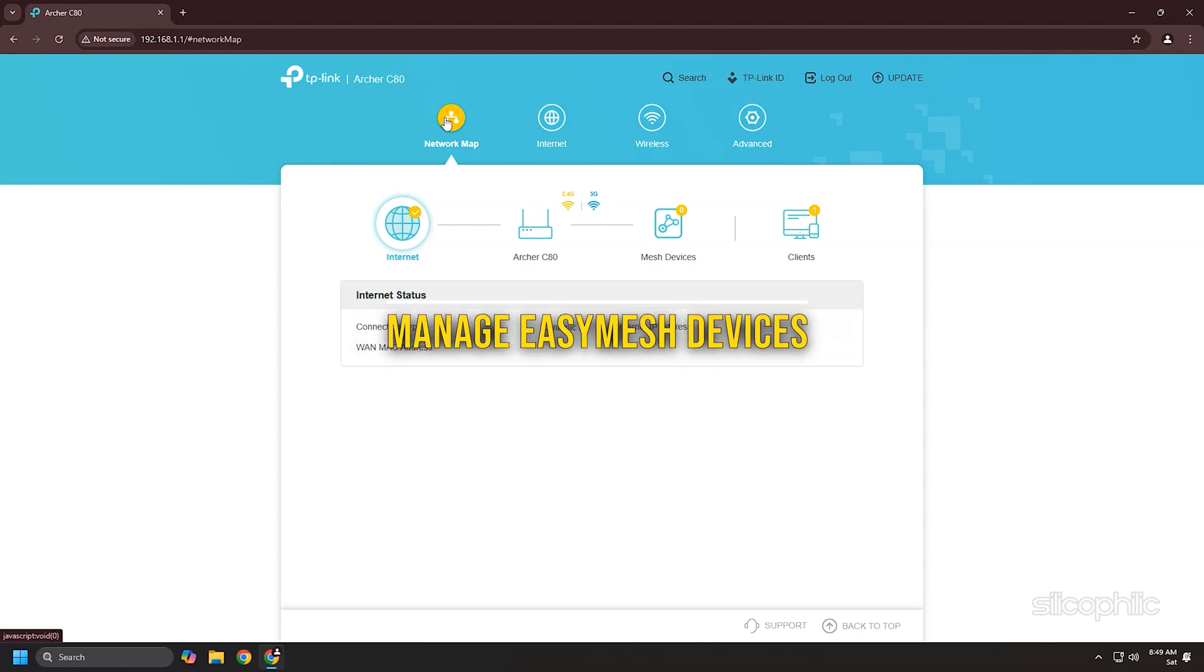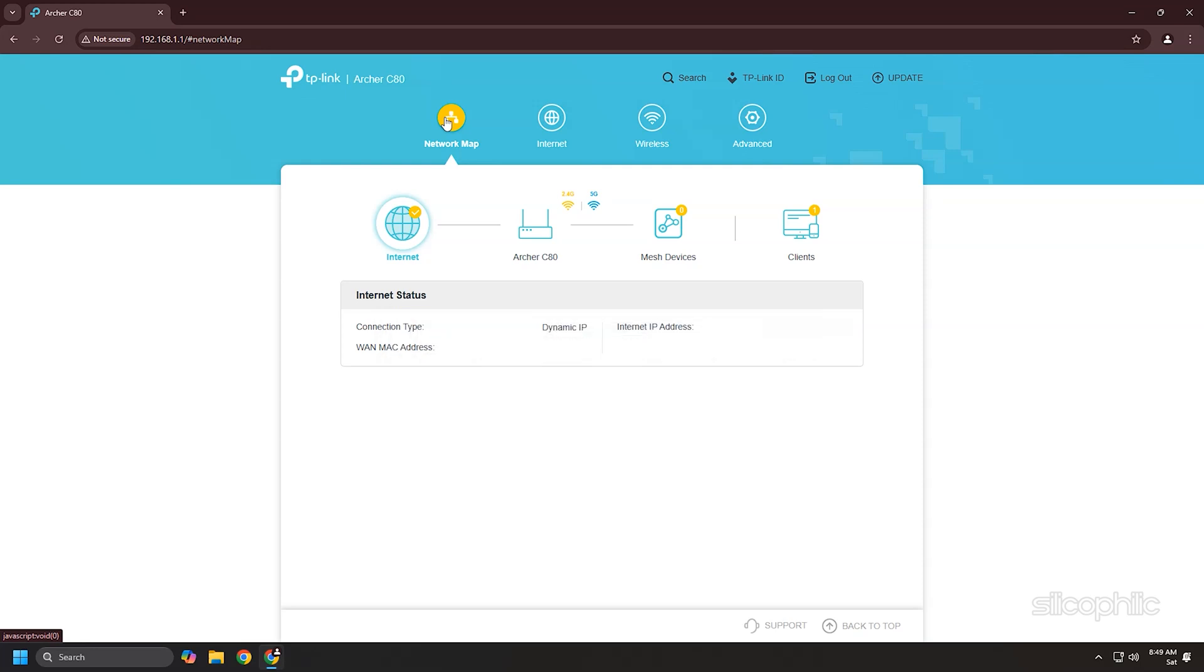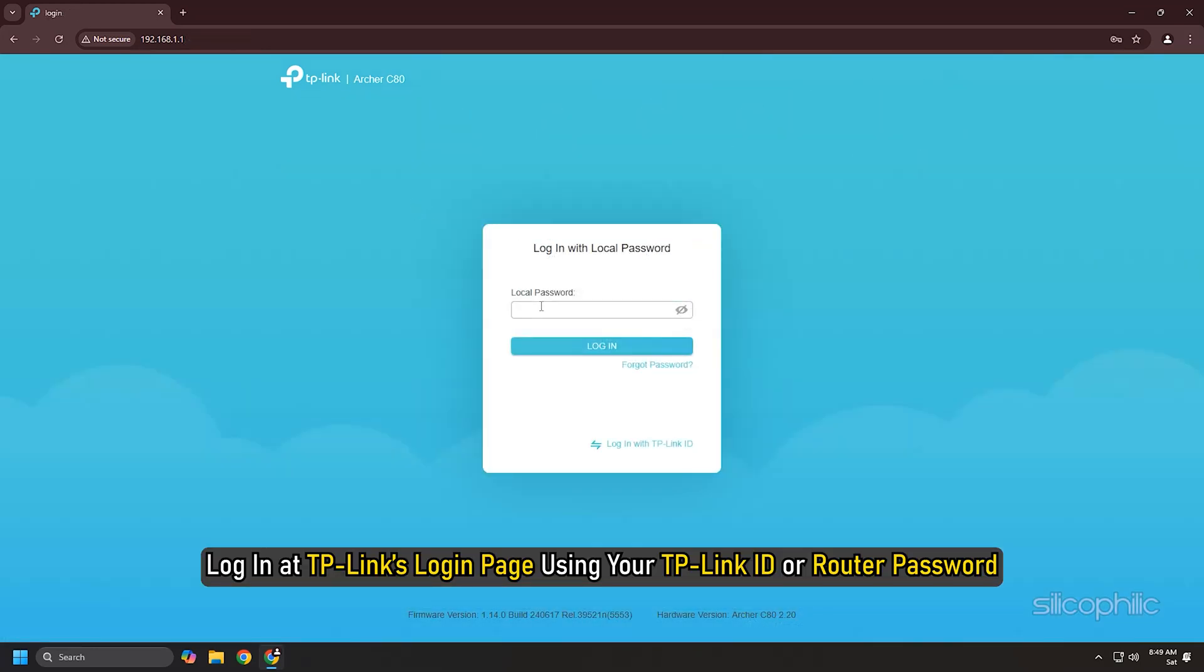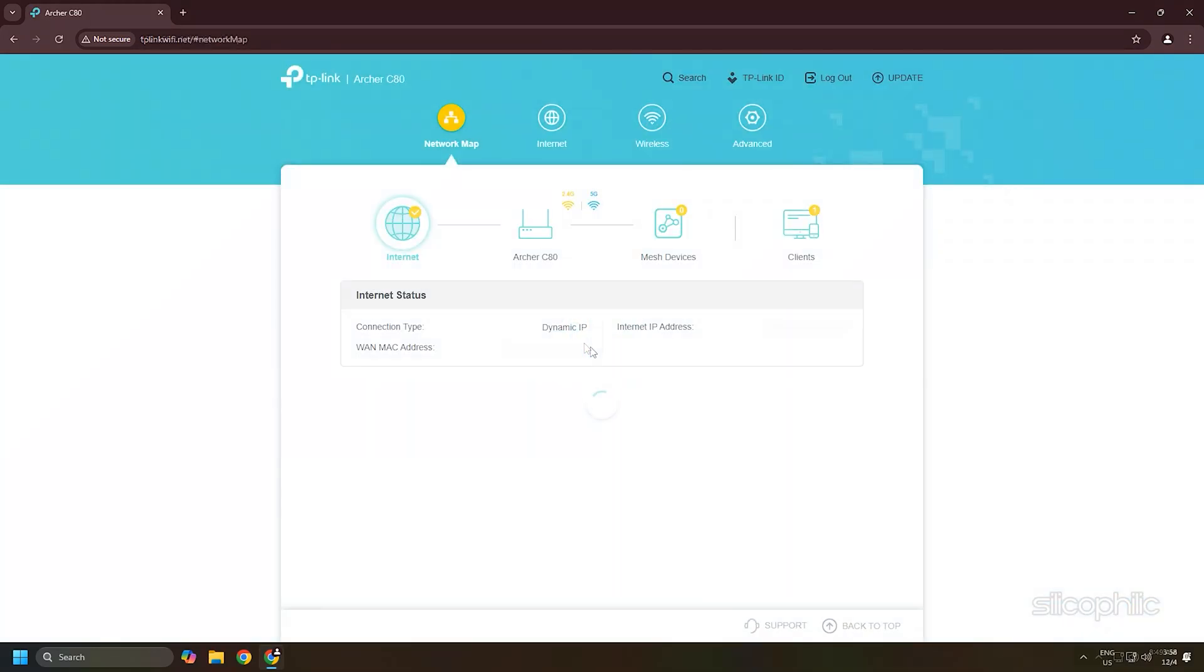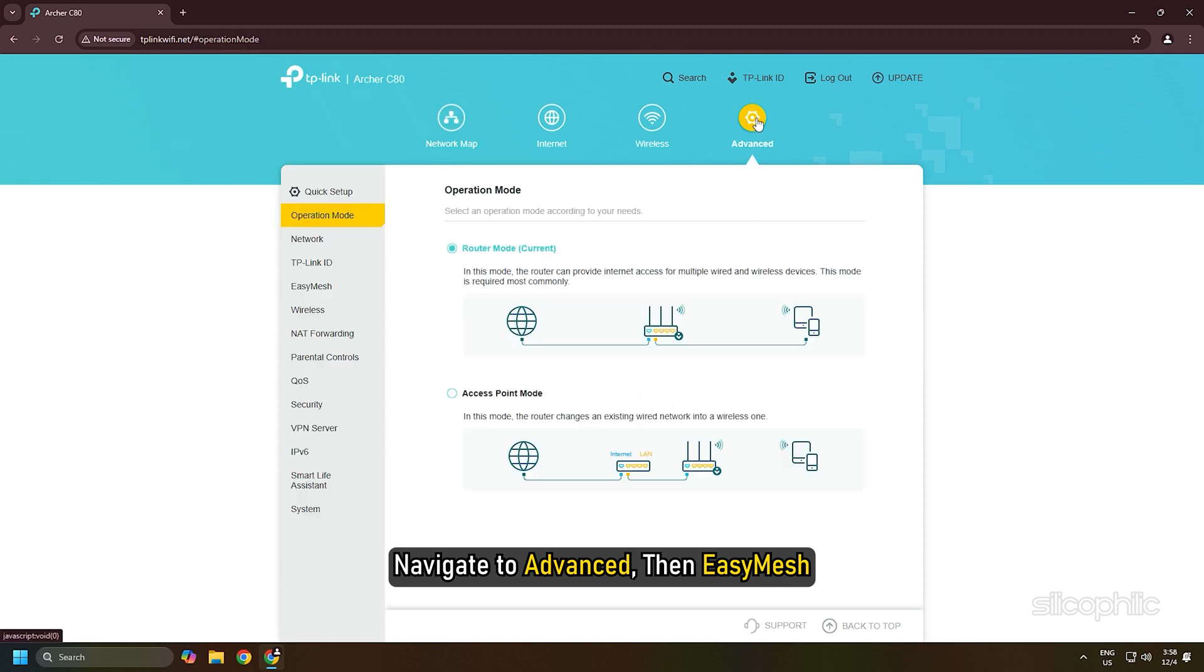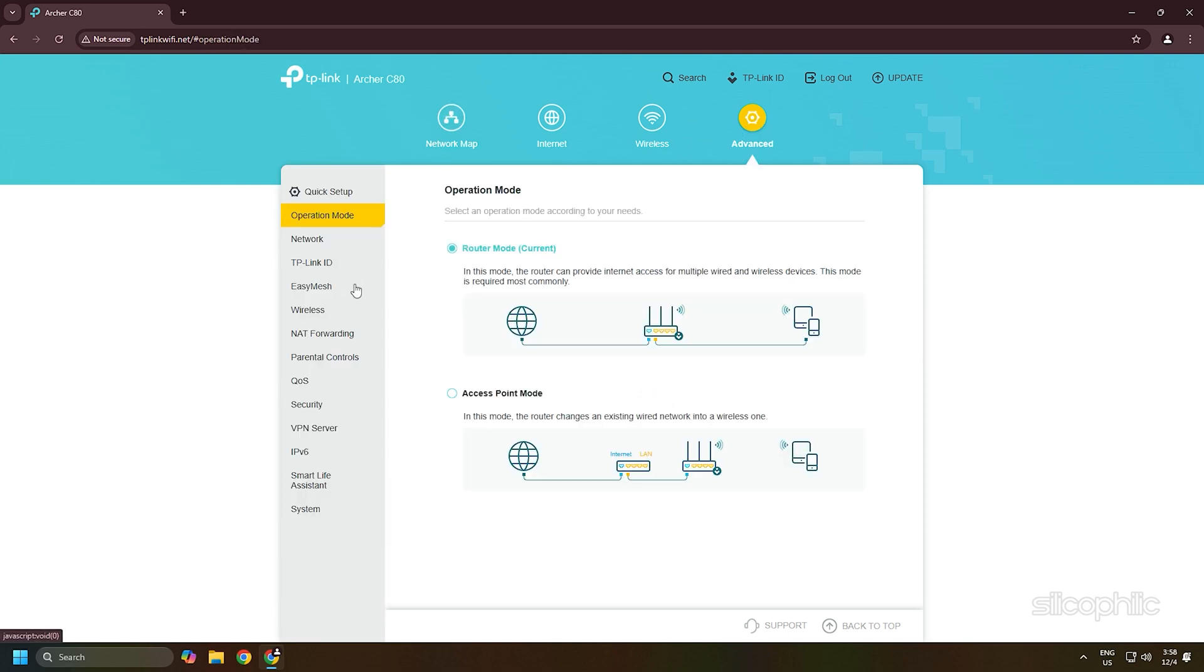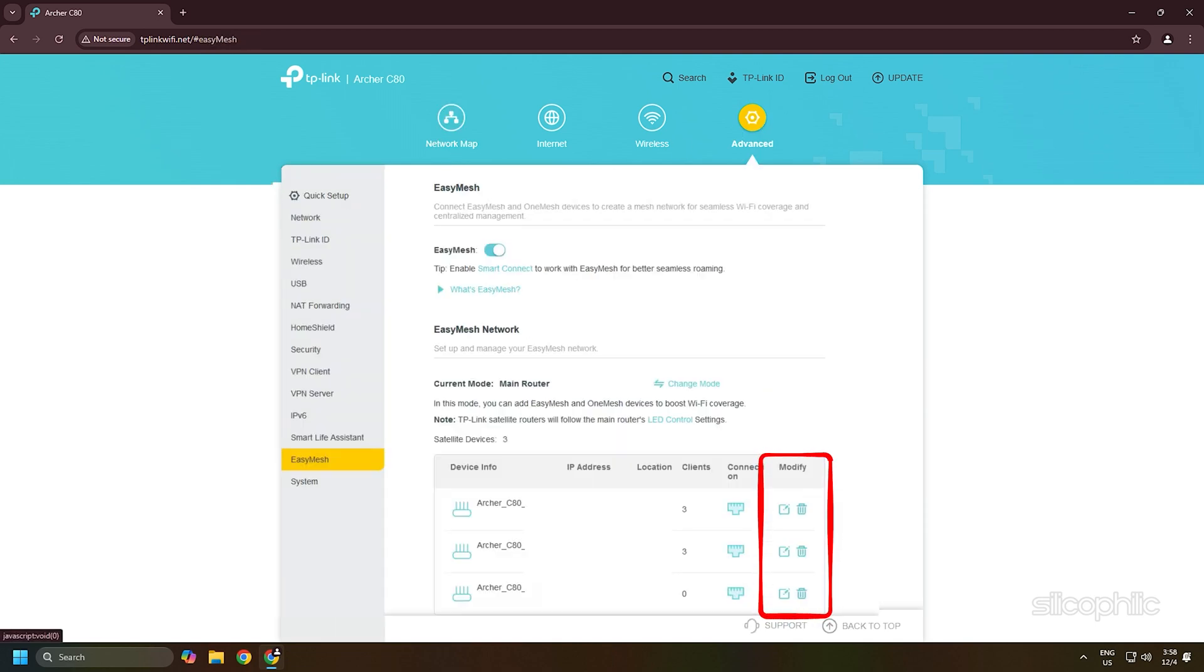Manage Easy Mesh Devices: Login at TP-Link's login page with your TP-Link ID or router password. Navigate to Advanced, then Easy Mesh. You can use the Modify button to access detailed information and settings adjustments.